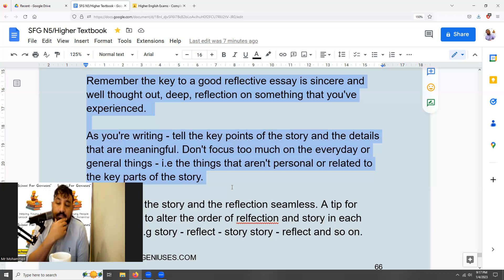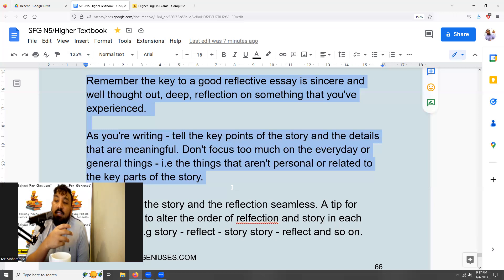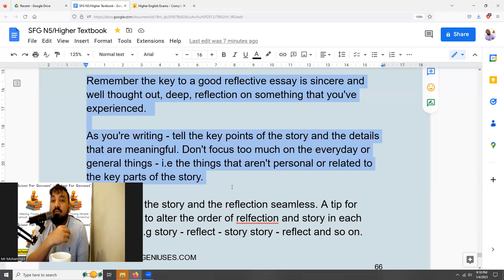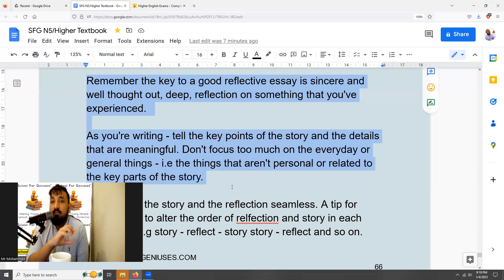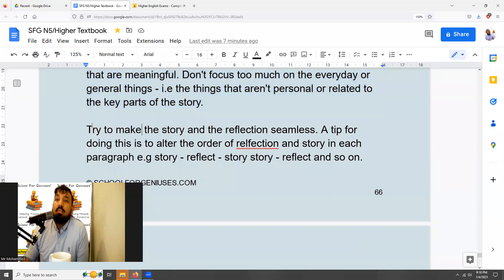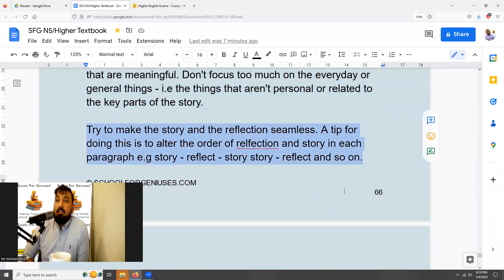Think about it like watching a film where a random scene pops up that has nothing to do with the story — that would ruin your experience and pull you out of the focus of the film. Think about your essay the same way: once the reader begins reading, you don't want them pulled out of that focus or distracted by anything that isn't meaningful.